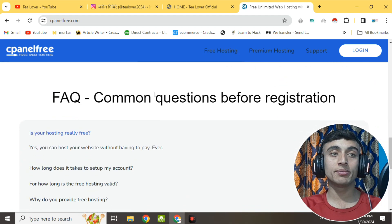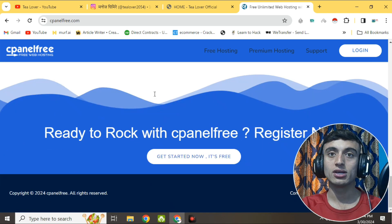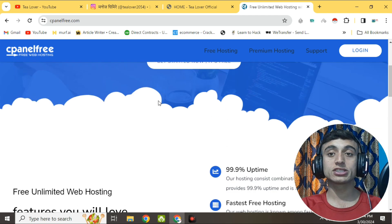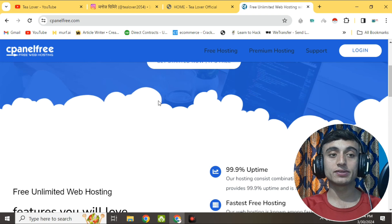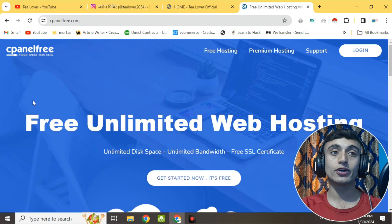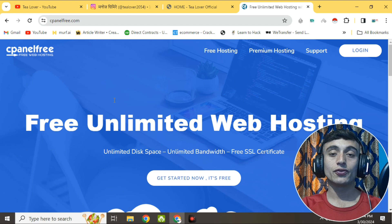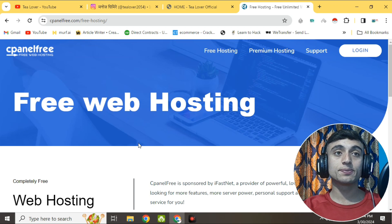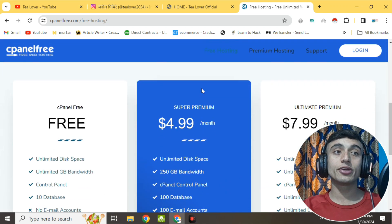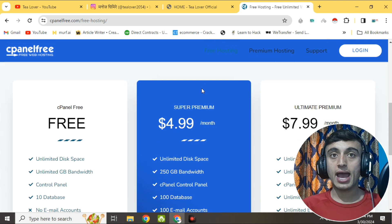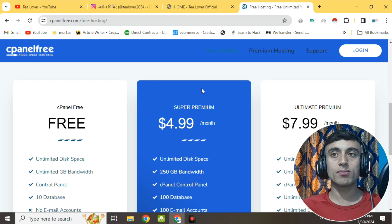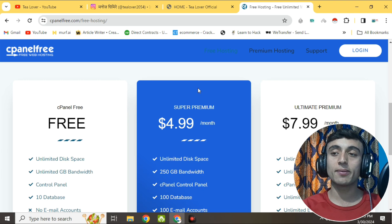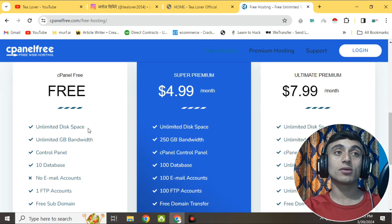At the same time you can get unlimited cPanel hosting from this website. To begin, click on 'Get Started Now - It's Free'. On the next page, scroll down and you can see three plans: one is cPanel Free which is completely free, next is Super Premium at $4.99 per month, and Ultimate Premium at $7.99 per month. We are going for the cPanel Free option.